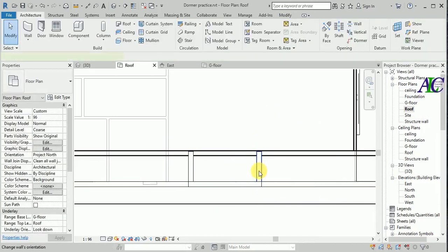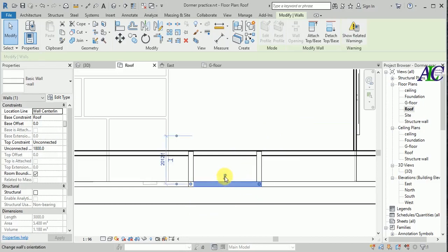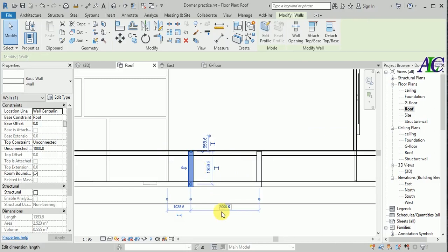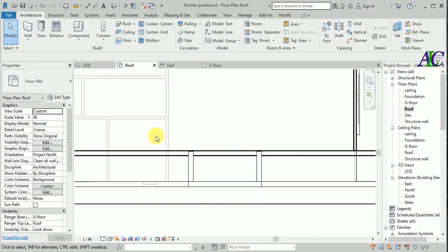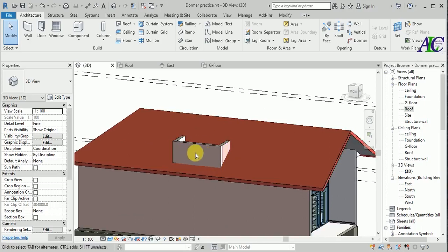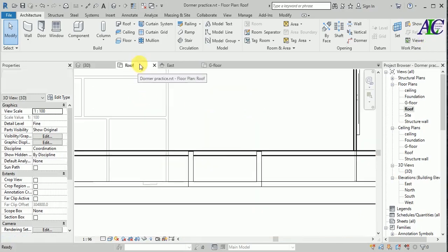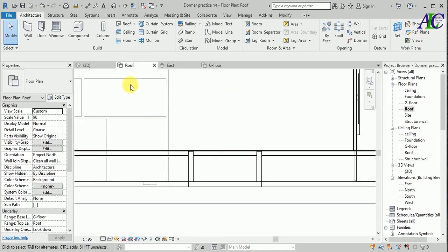Now I'm going to change the direction to outside. This is how to create the wall. Now again I'm going to go to Level Roof and create my roof — select the roof.